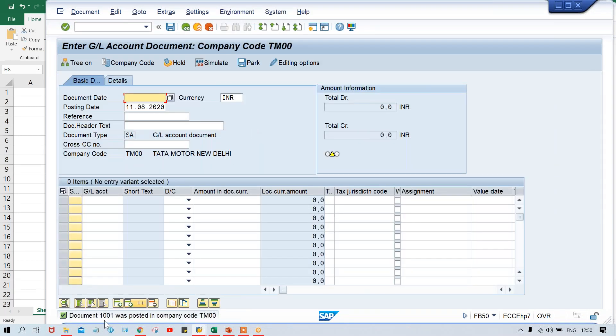So one document number already got generated — document number 1000. Now this time what is happening? System will check the number range status, which is already updated with 1000. So what is the next number? 1000 plus 1. The next number getting generated is 1001. If I save it — Control+S — look: document number 1001 was posted. How did document number 1001 get created? Why not 1002? Why not 1005? Why not 3000? There is a logic.